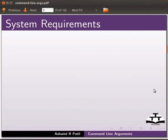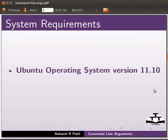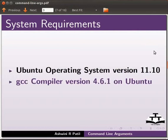For this tutorial, I am using Ubuntu operating system version 11.10, GCC compiler version 4.6.1 on Ubuntu.